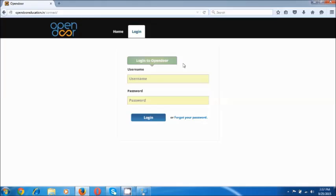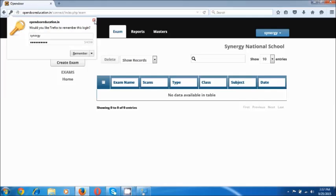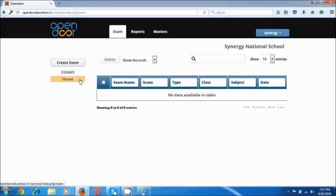Let's go to the login option. Opendoor will provide you a username and password which has to be entered over here. This takes us to the exam screen.